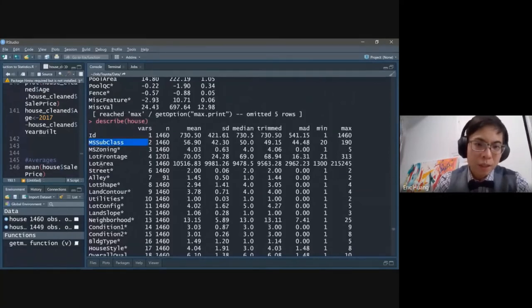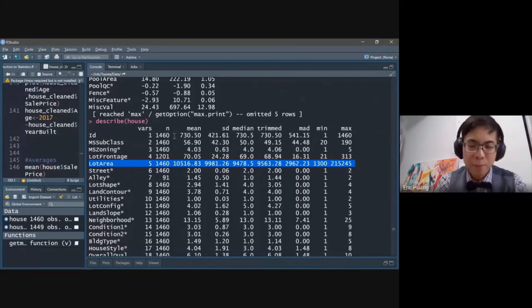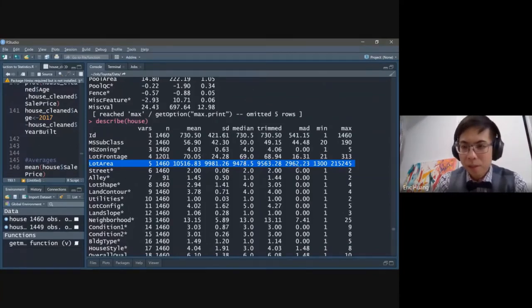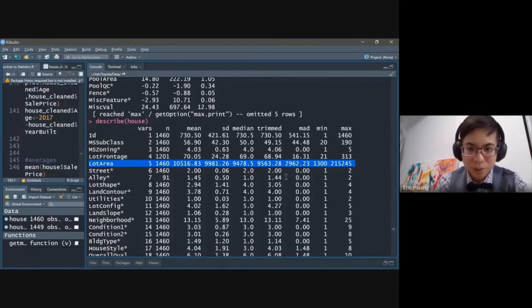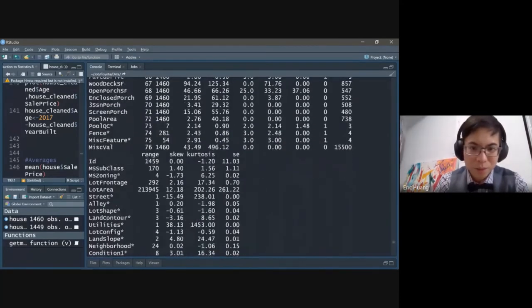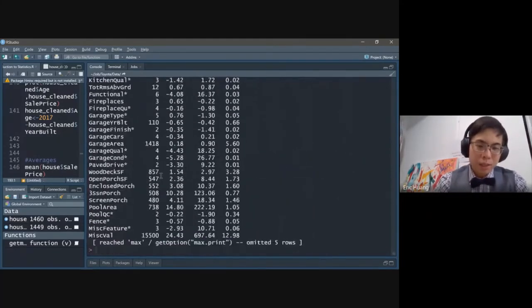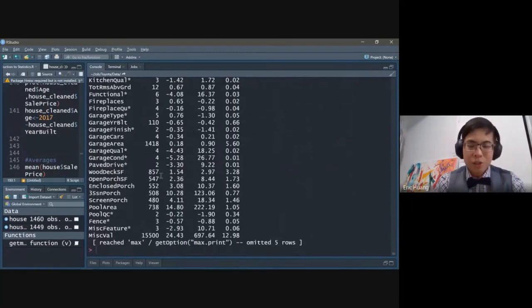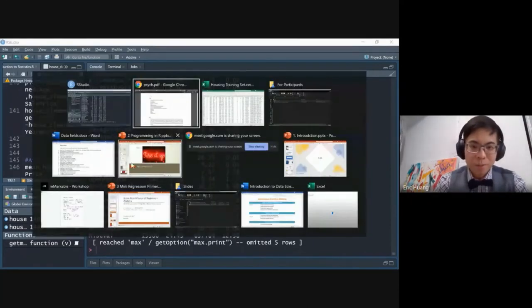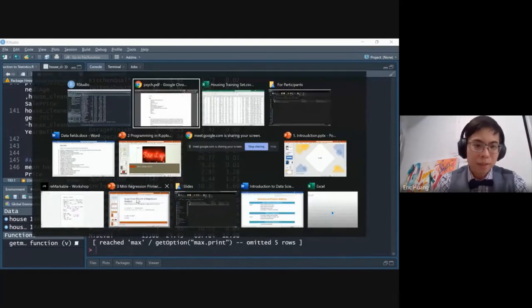Now using the describe function on house, you can see it pulls up all the important statistics for every single variable — everything we did in the past 45 minutes can be done using this one function. For lot area you get variable number, number of observations, mean, standard deviation, median, MAD, min, max, range, skew, kurtosis, and standard error. That really shows the power of analytics and using R.